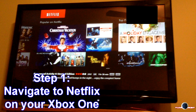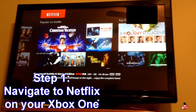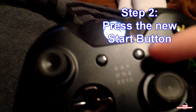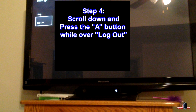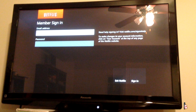All you have to do is just go to Netflix on your Xbox One, and then once you're there you simply press the start button right there, and then when you press that it'll come up with this menu. I don't know if you guys can see that or not, but it says Settings, so just scroll down to that and then you simply go to Log Out.